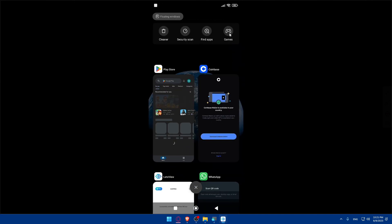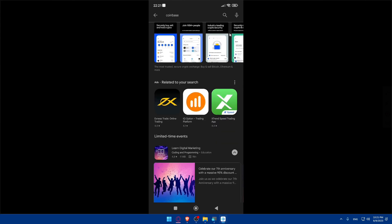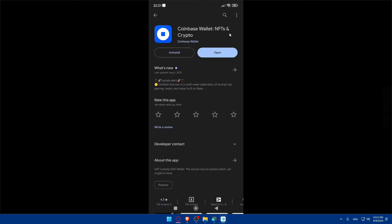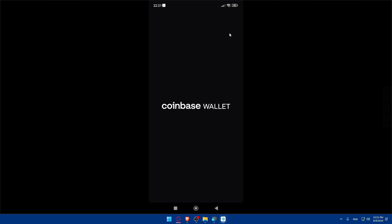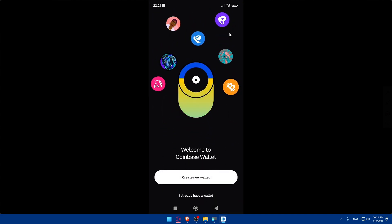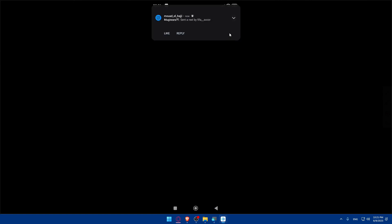Make sure to download 'Coinbase Wallet: NFTs and Crypto.' Open that app and you'll see the Coinbase Wallet home screen. From here you can create a new wallet by clicking 'Create a new wallet.'